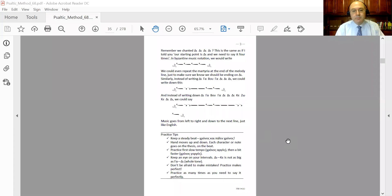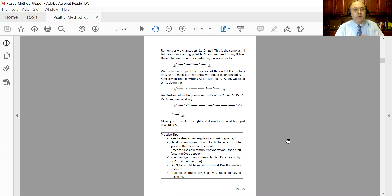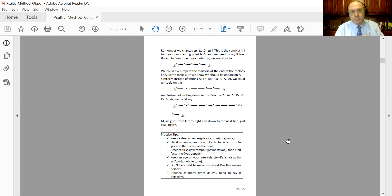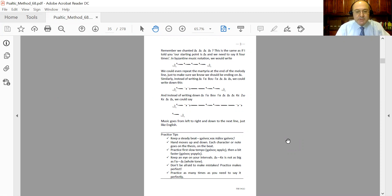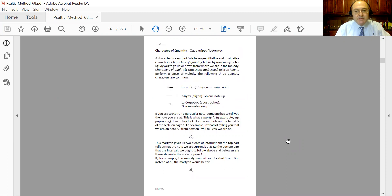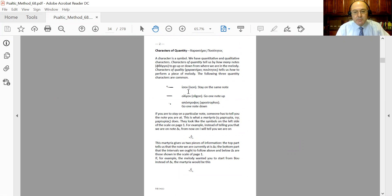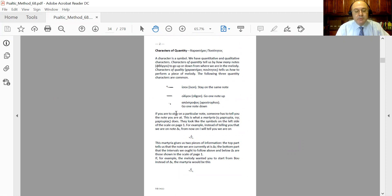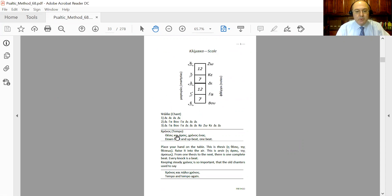Lesson four, page three. Today we are going to talk about the Byzantine music characters, posotitos or quantity characters. For the first time, as I reviewed last time, we talked about ison that stays on the same note, oligon that goes one note up, and apostrophos that goes one note down. We also talked about the martyria, and we said that if we wanted to write down on a piece of paper and give it to someone else that knows how to read Byzantine music.